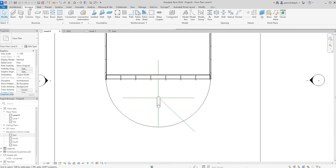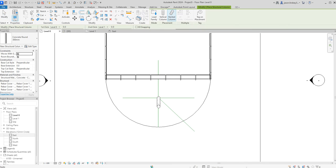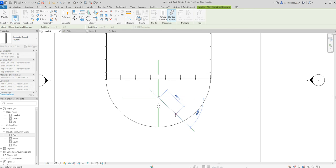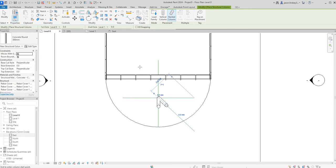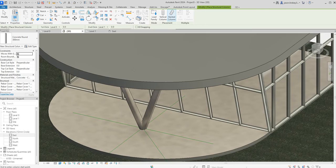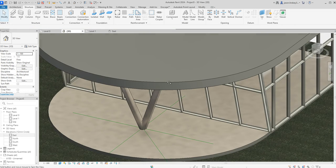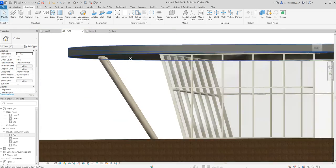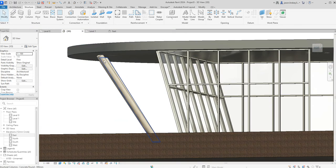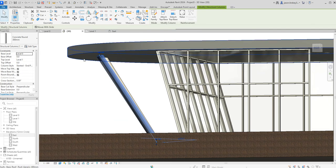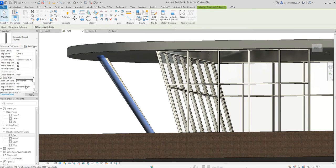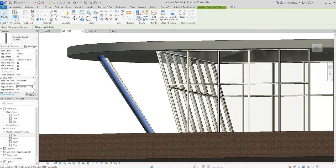Again back into Structure, into Column. Just double check everything's correct, so level zero zero, level one zero, and the 3D snapping is off. I can then come from the midpoint and then come out to there. Again when I go into 3D I can now see I've got this column coming out. Again click on the column and change from perpendicular to horizontal, perpendicular to horizontal, and apply that.